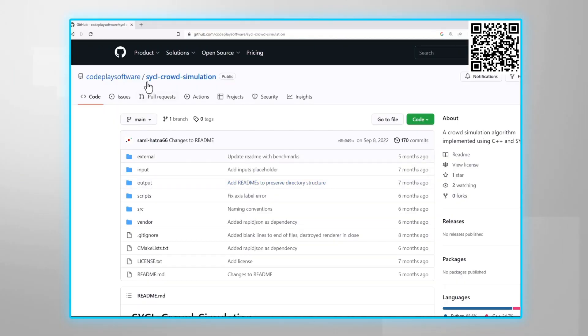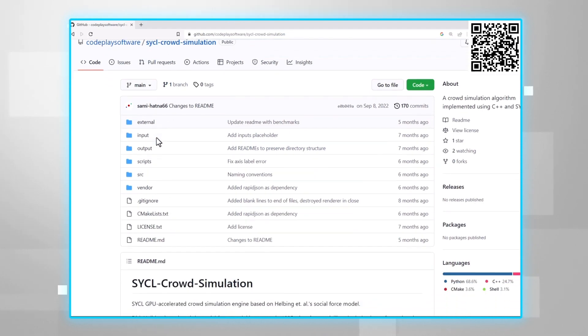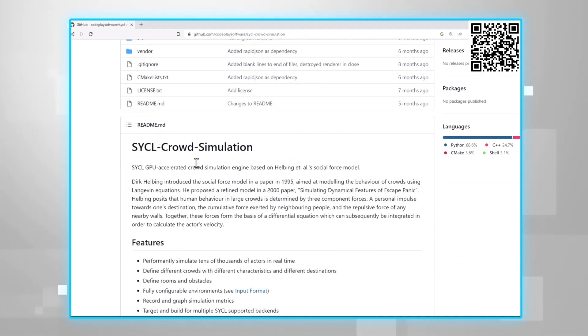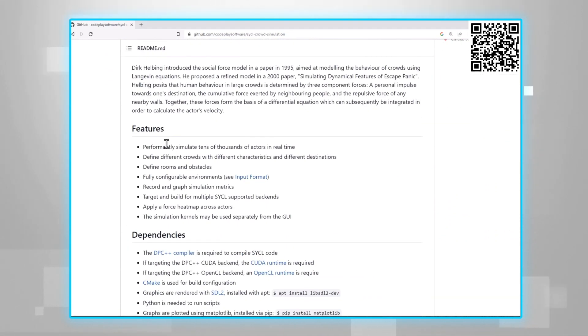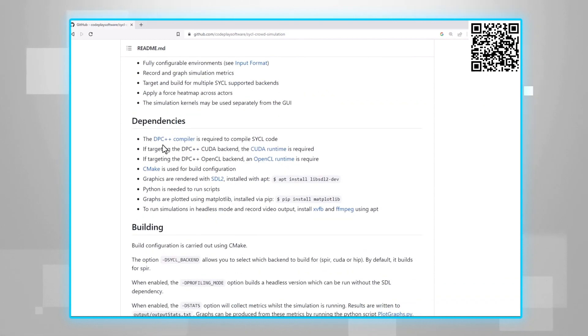I'll leave you the link and here is the QR code. The code was created by Codeplay. You can find here all the instructions.